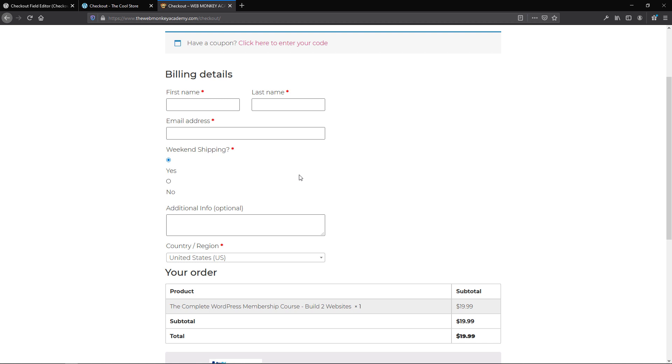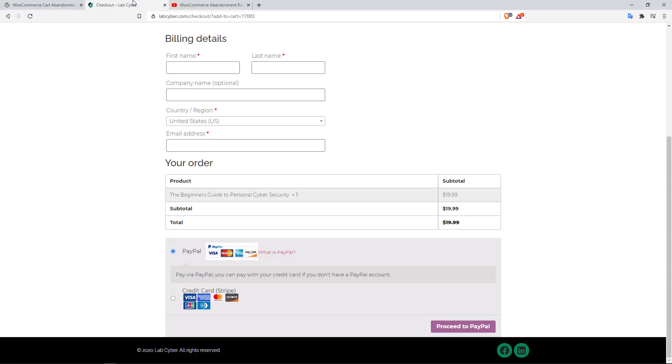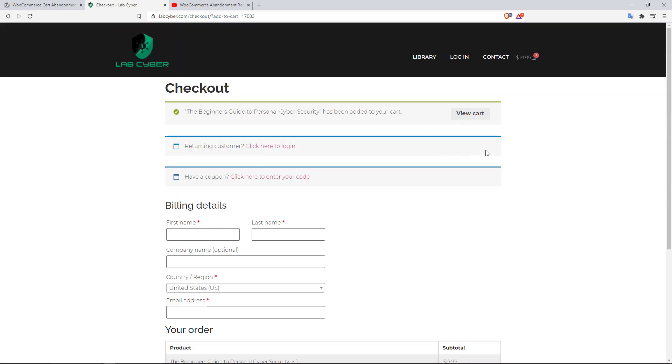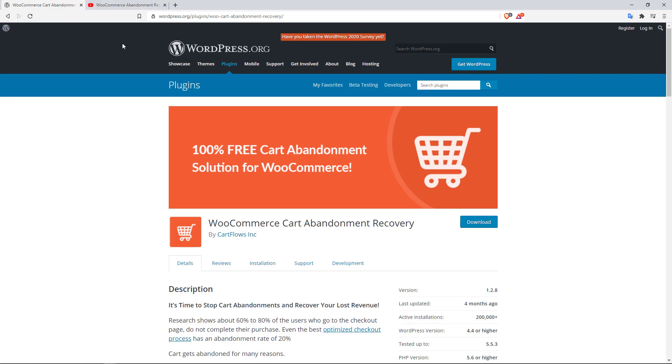The third plugin on this list might quite possibly be my favorite WooCommerce plugin, and that is the WooCommerce Cart Abandonment Recovery plugin by CartFlows Inc. Now what this plugin does is that sometimes you may have customers who come to your store, they add items to their cart, like over here for example, and then rather than completing the checkout process, maybe they close the page and then they go elsewhere. What this plugin does is that it's able to keep track of such customers, and with this plugin you can send follow-up emails to those customers.